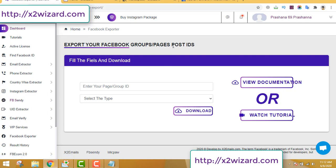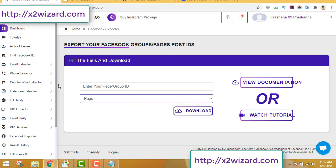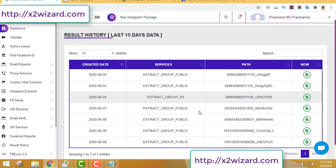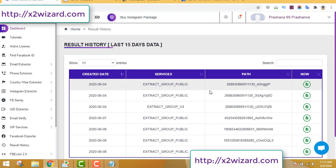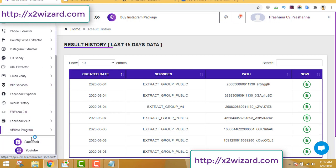The next feature is the Facebook group, page, and post ID extractor. You just insert the groups, select whether it's a group or page, and download all the files. The result history button is where you can store all the extracted data. You can export to an Excel sheet — all the email addresses extracted from groups are stored in the result history.